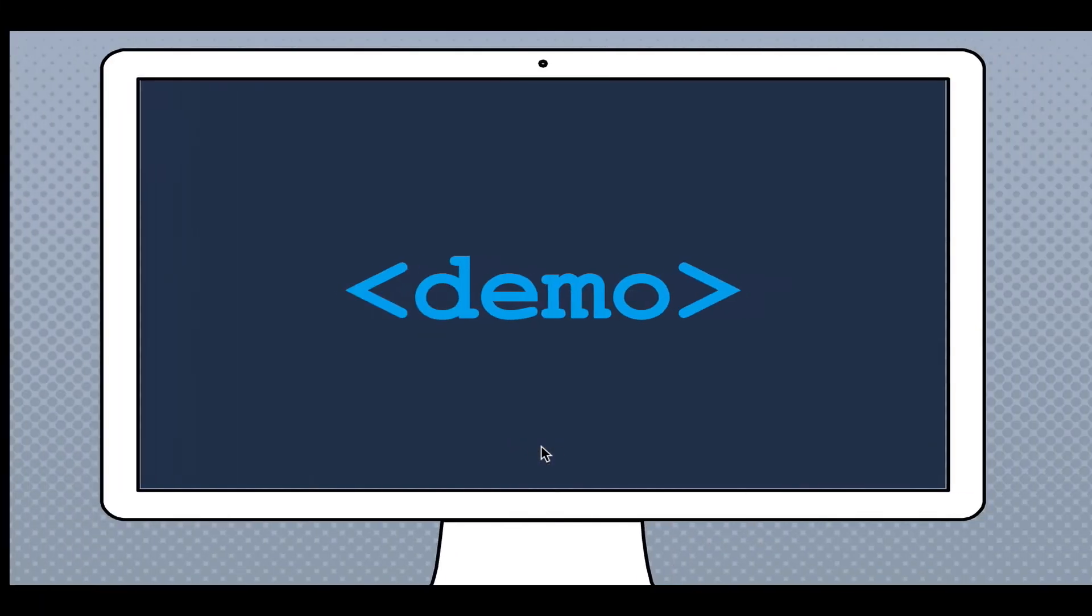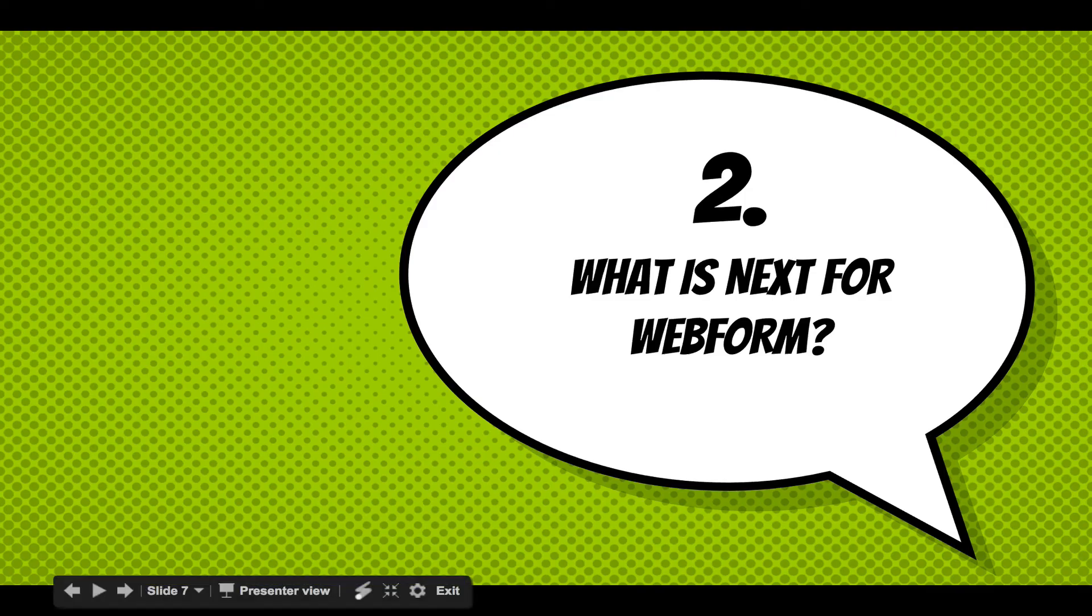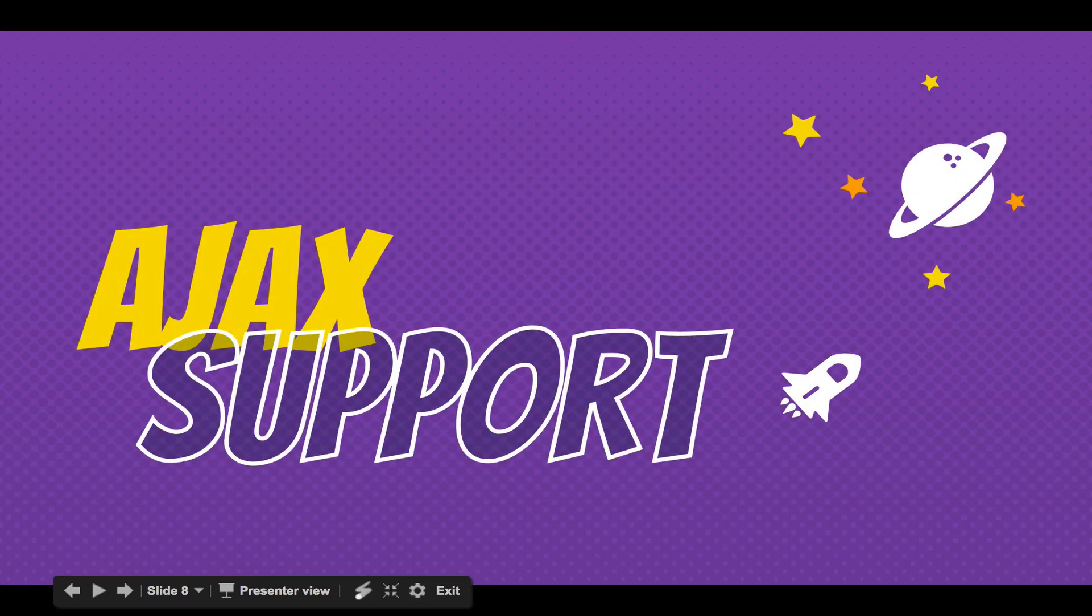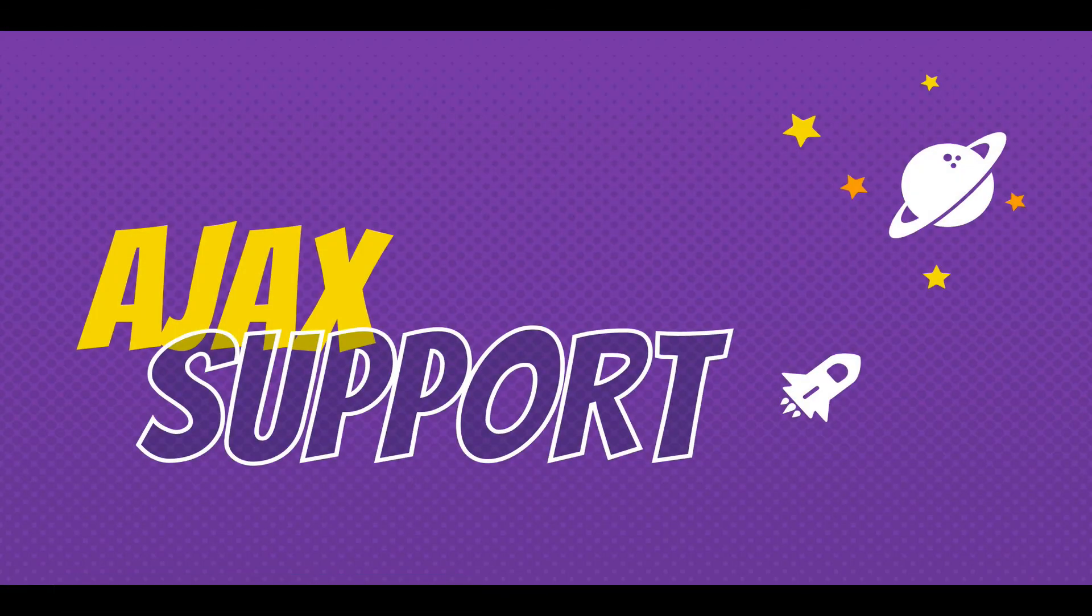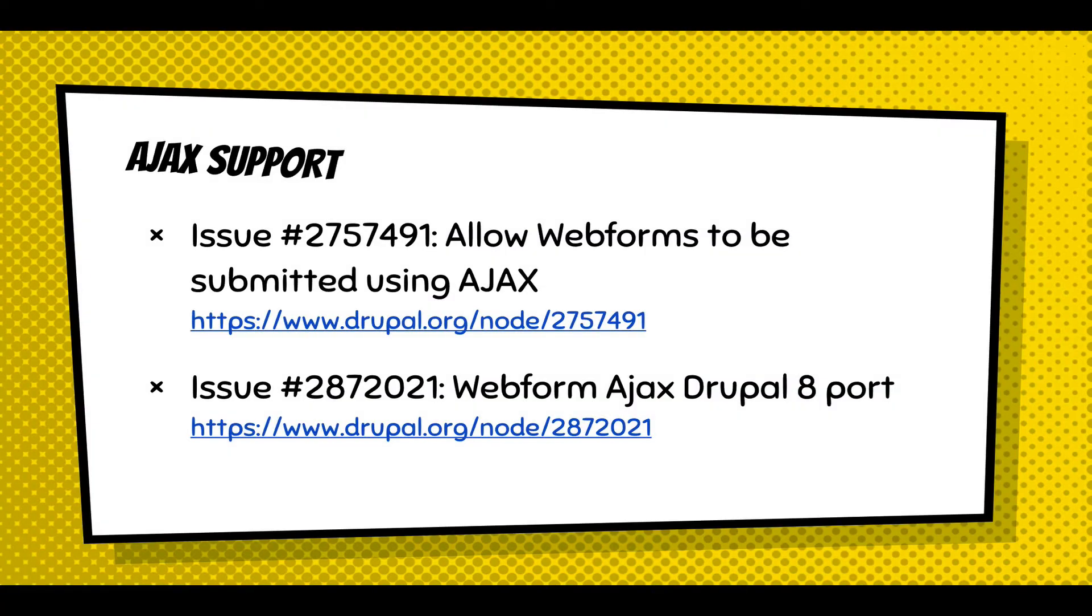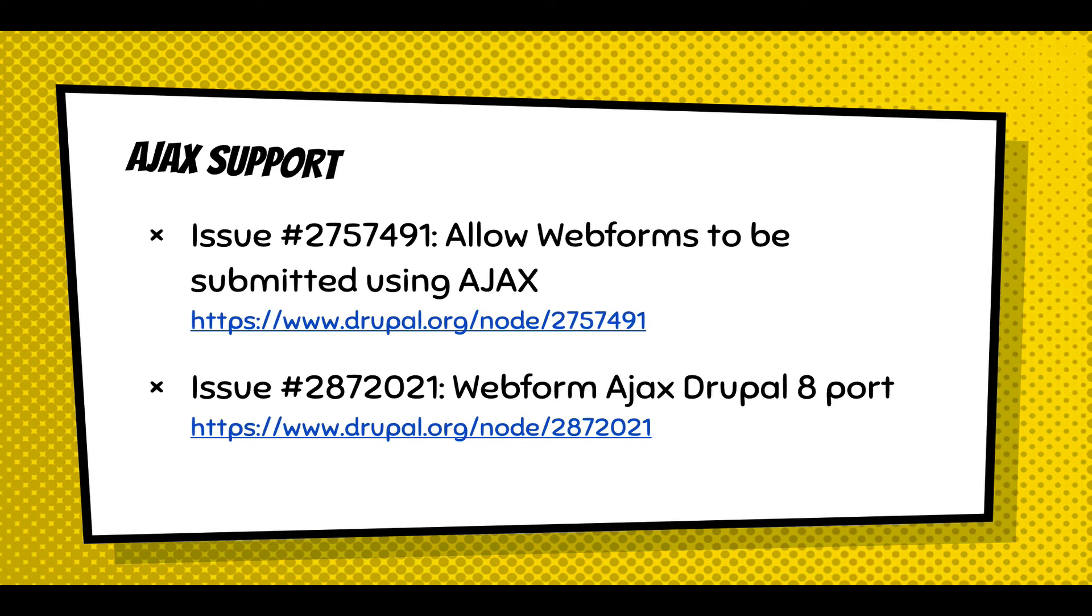Let me continue on forward. So what's next for Webform? Well, now that I've got the buttons working, Ajax support's more and more possible. There's two tickets, just point them out to allow Webforms to be submitted in Ajax. And there is a Webform Ajax module and we're working on porting it and trying to figure out what's the best approach. But I'd like to get the Webform supporting Ajax.